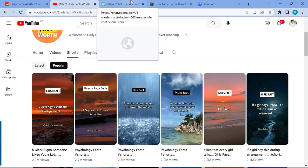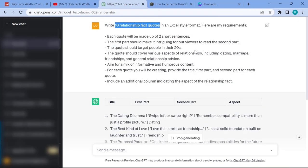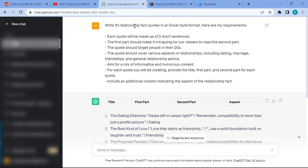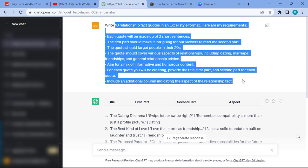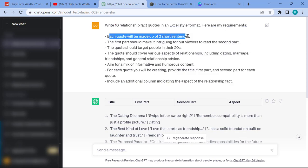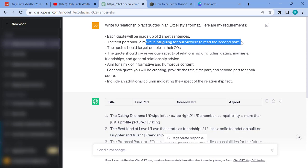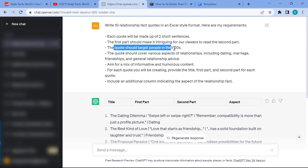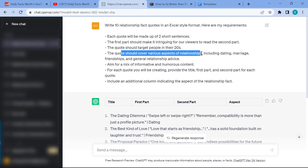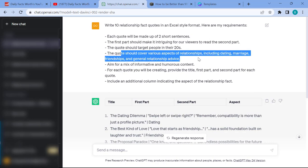In our case, we want it to be about relationships, which is why I'm asking it to write 10 relationship fact quotes. But you can change this to cooking or pets — just update the template and run it in ChatGPT. Each quote is made of two short sentences: the first sentence should be intriguing to hook viewers, and the second part delivers the answer. The quote should target people in their 20s.